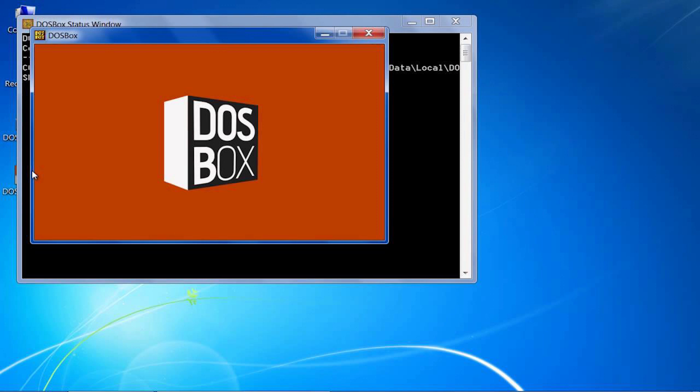This is presuming you have run DOSBox at least once. If not, run it and close it. There should be a file called DOSBox-0.74.conf. Your version number may differ.